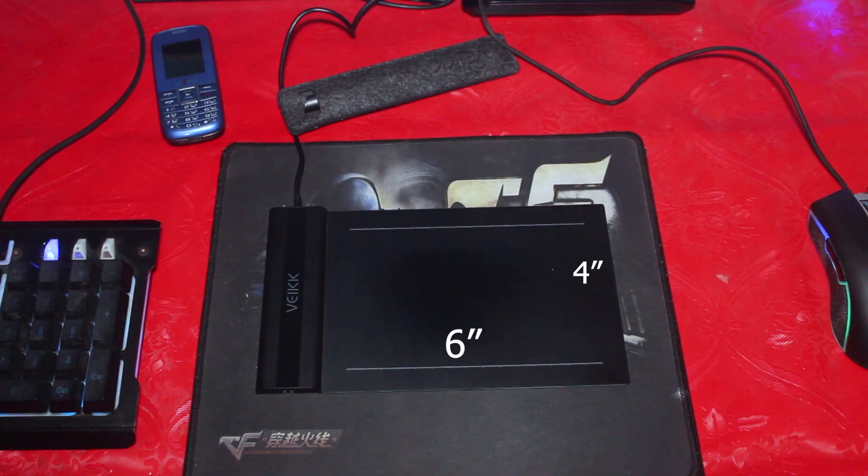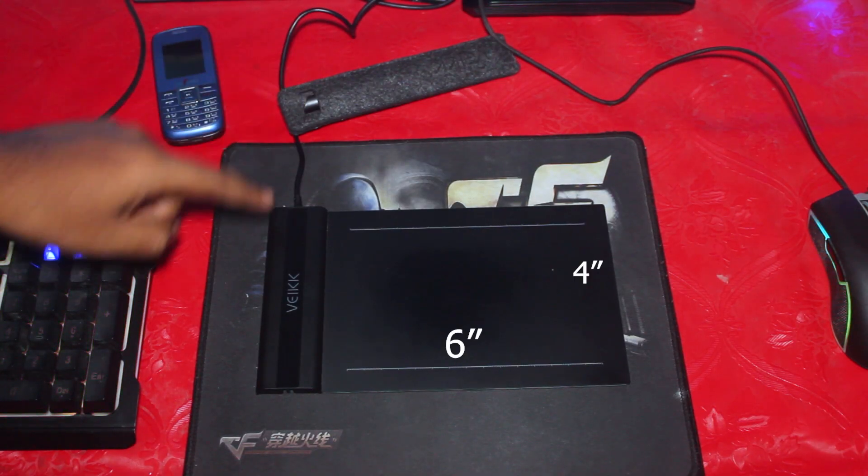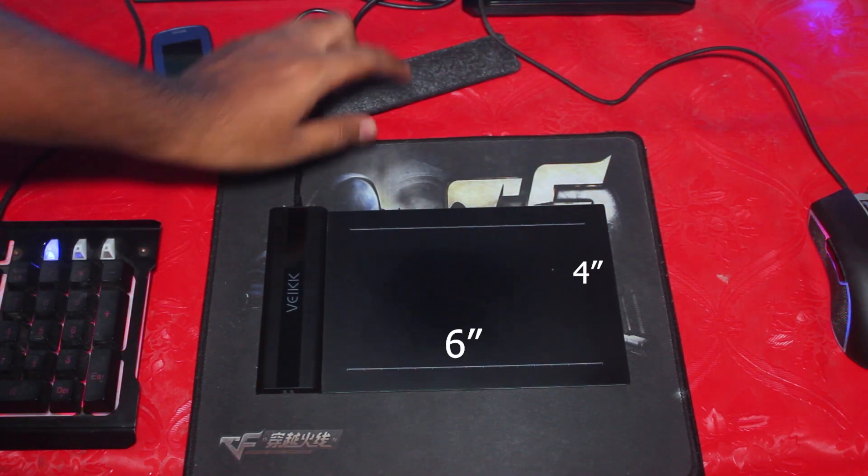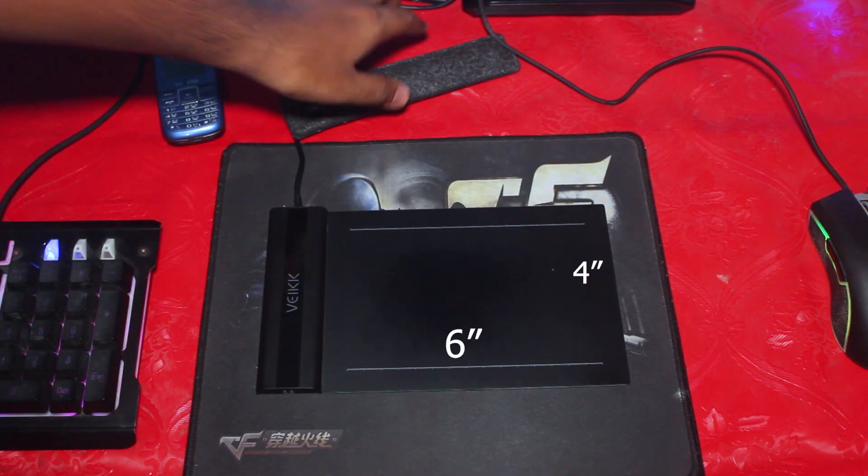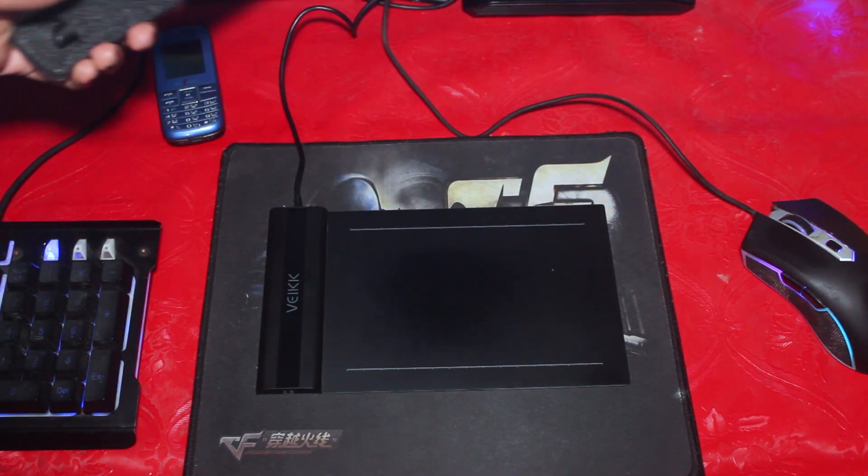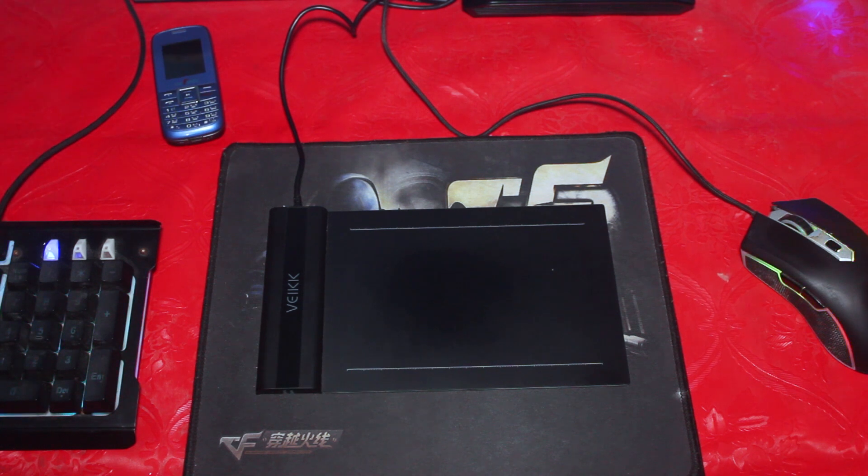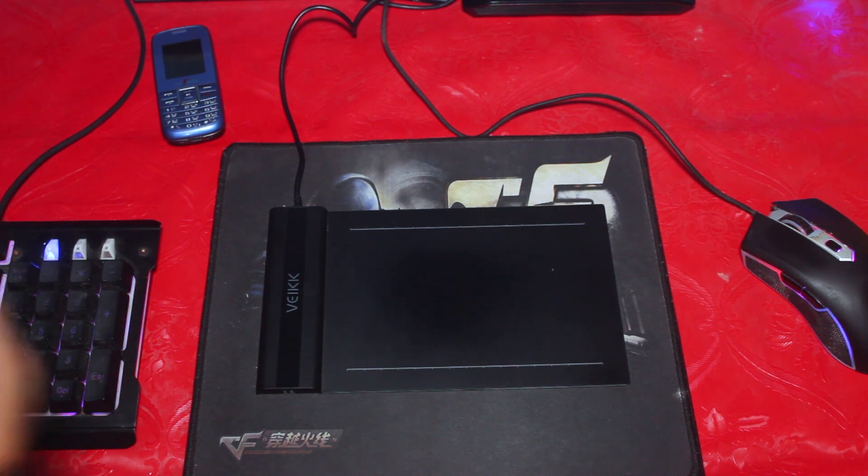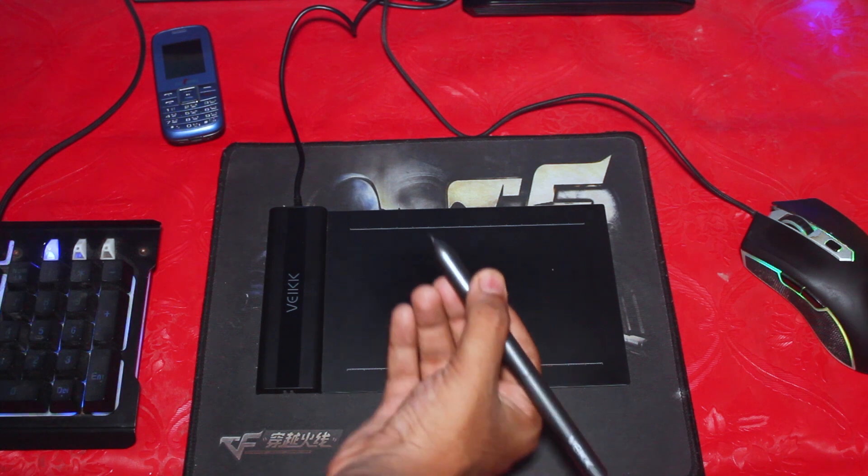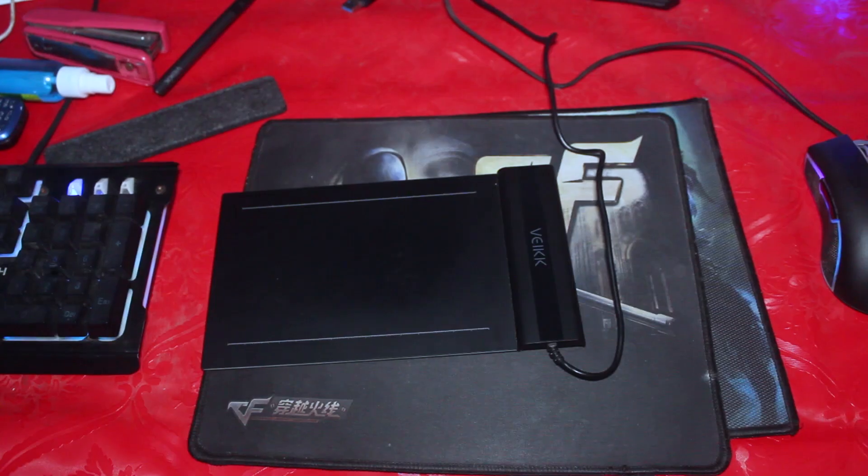Let's start with the tablet itself. The working area of the tablet is 6 x 4 inches, which is actually considered small, but I think it's okay for beginners like me or if you are just going to start out on digital drawing and arts.